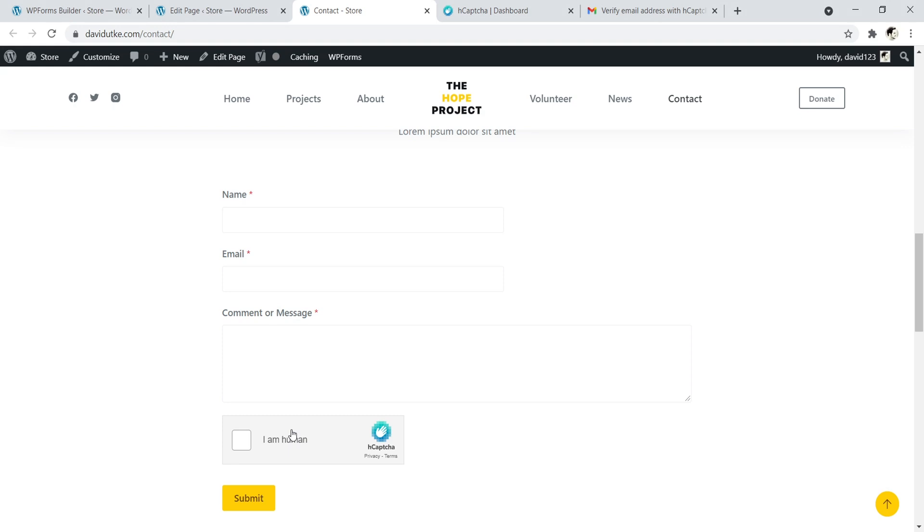So anyways, that is it for this tutorial. All right everyone, that's it for this tutorial video on how to set up hCaptcha with WP Forms so you can actually put a secure contact form on your WordPress website. Anyways, if you enjoyed the video, consider subscribing and hit that like button. My name is David from websitecreditpro.com. Thank you very much for watching and have a great day. Bye-bye.